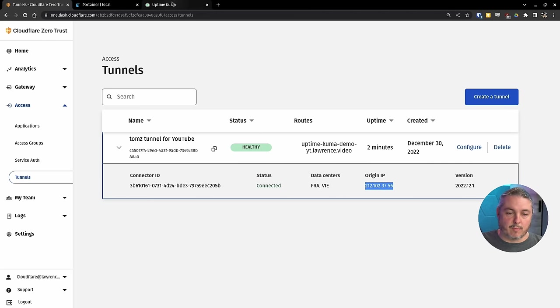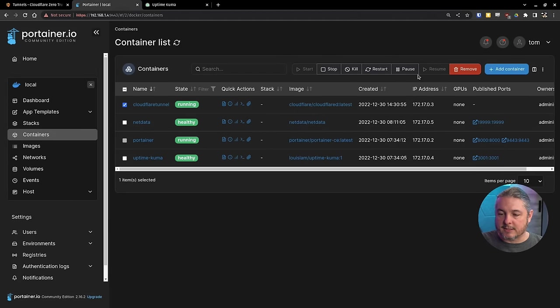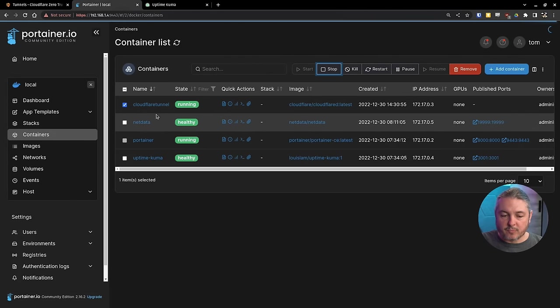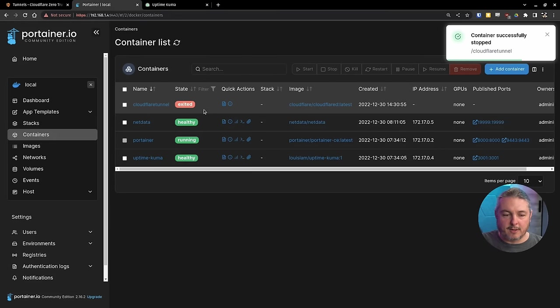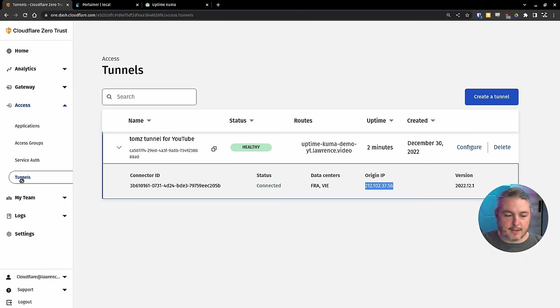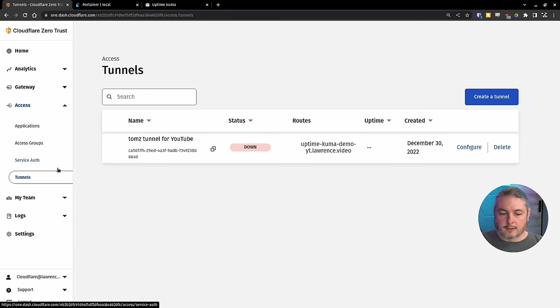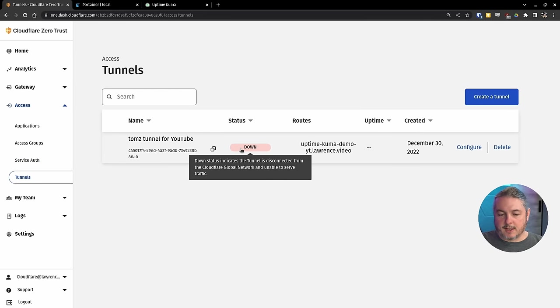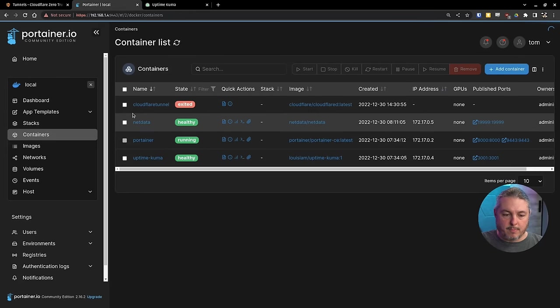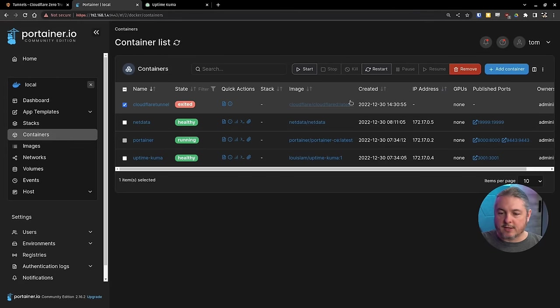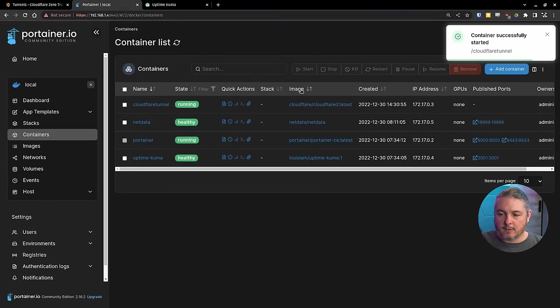Matter of fact, if we go over here to the Portainer, we're going to hit stop on this one. So we'll take down the Cloudflare tunnel. It's exited. We click here and click back. We can see this tunnel is down. We go back over here and we'll restart that tunnel. So we'll hit start.